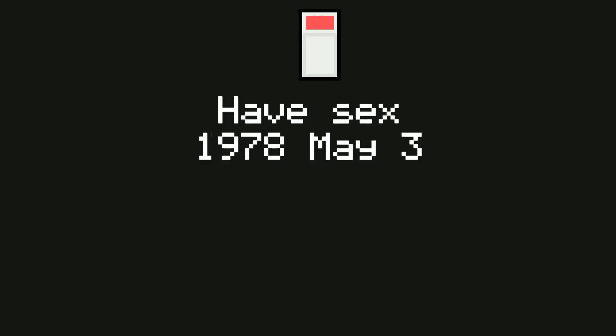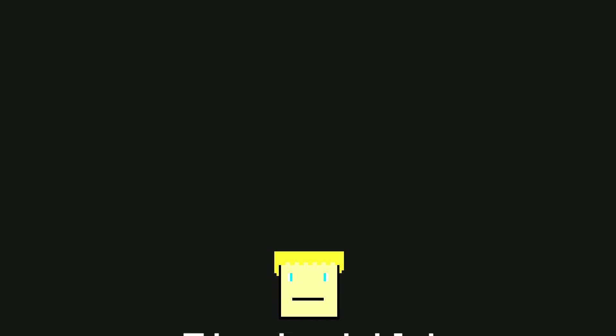Have sex, 1978, May 3rd. First child, 1979, February 2nd. Life going great, 1979, March 24th.